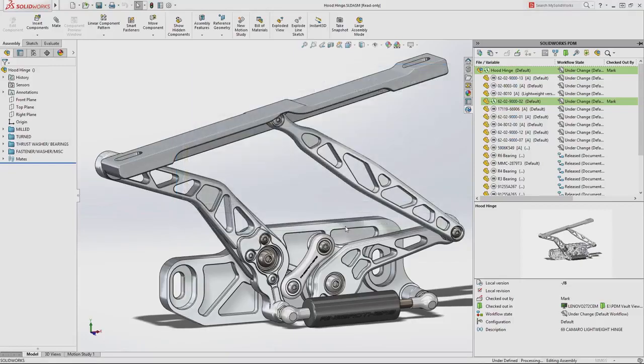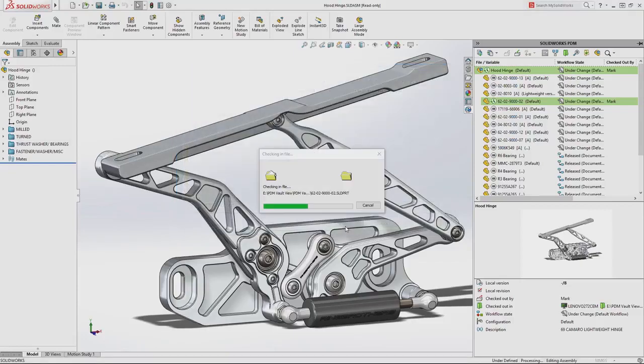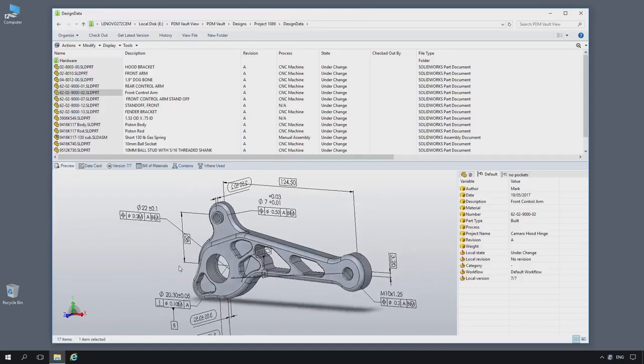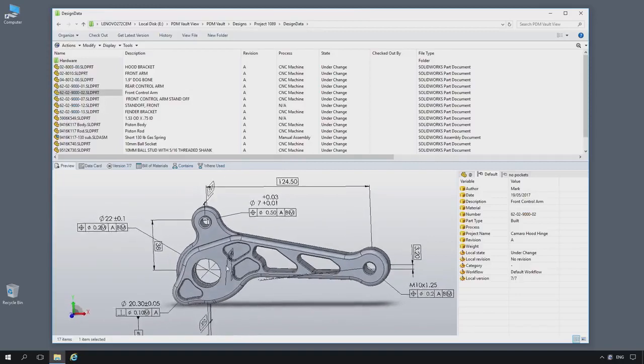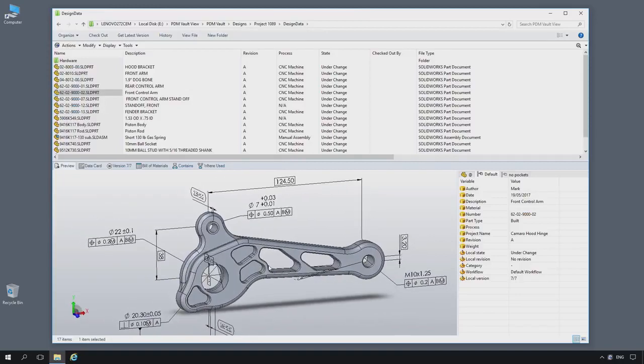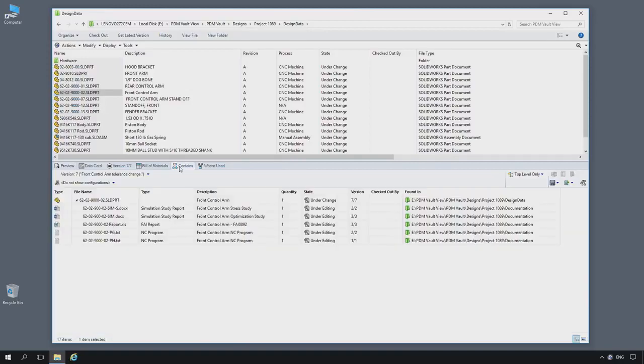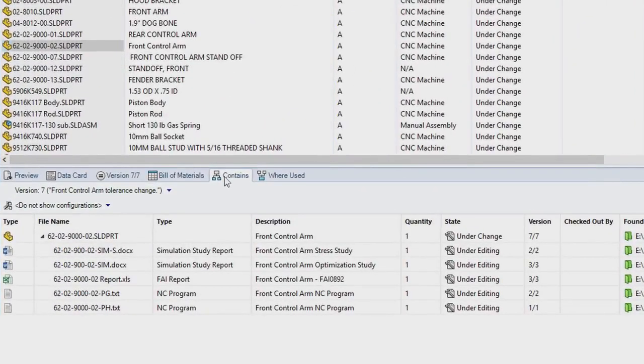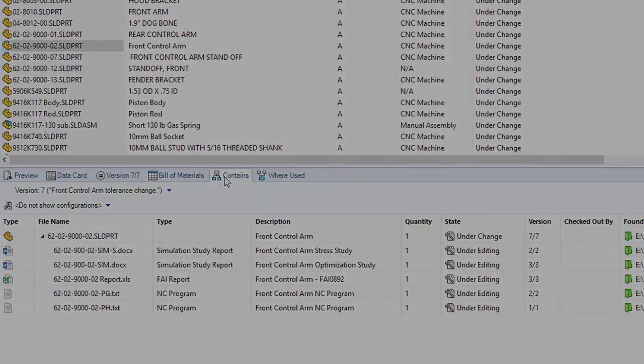SolidWorks PDM manages and synchronizes design data across your entire organization in a centralized secure vault, providing a scalable solution from just a single project to many locations across multiple geos.